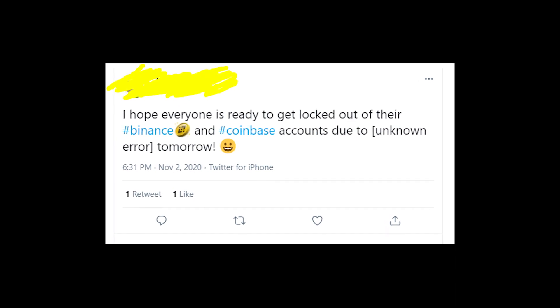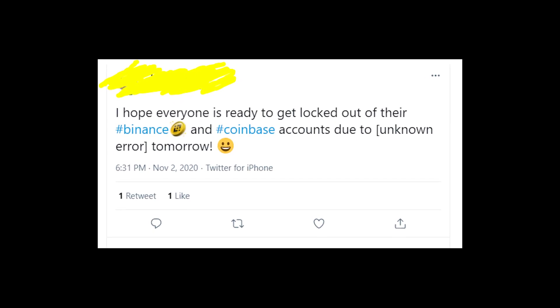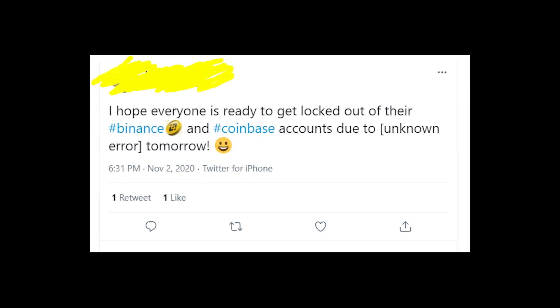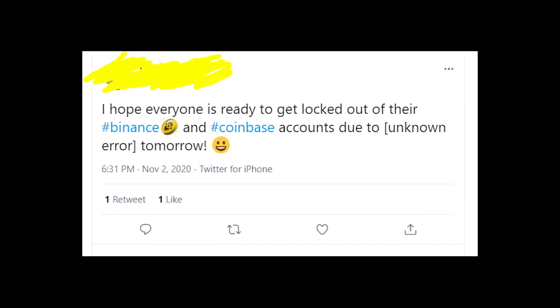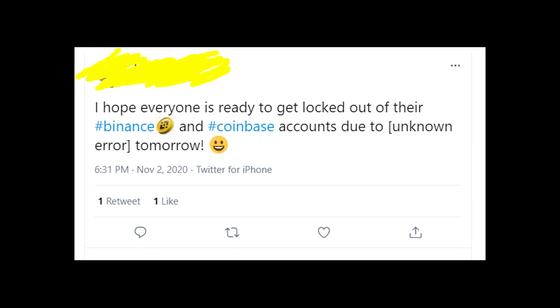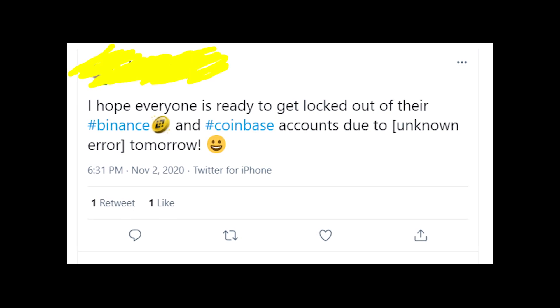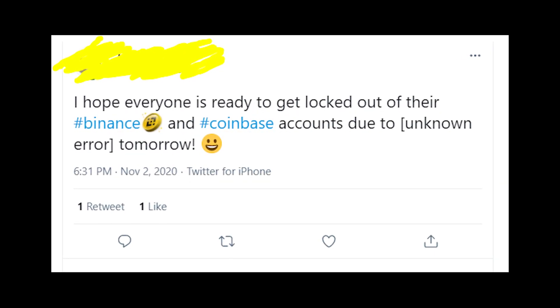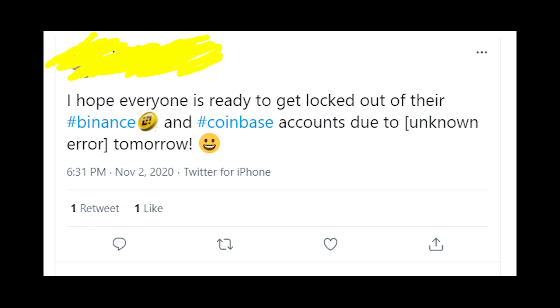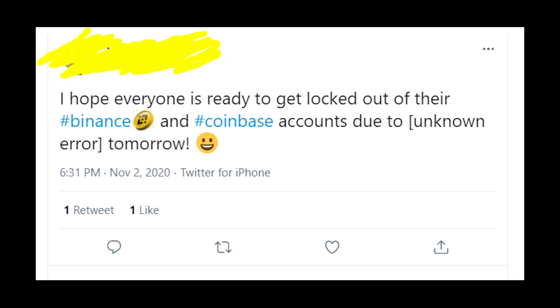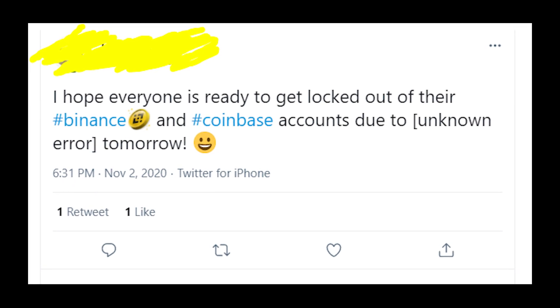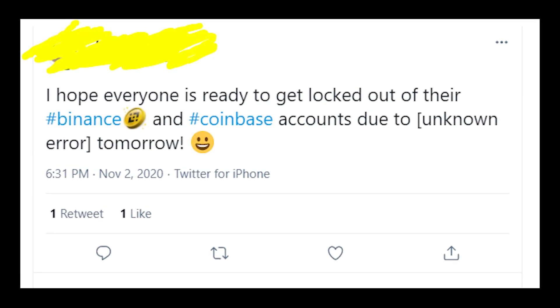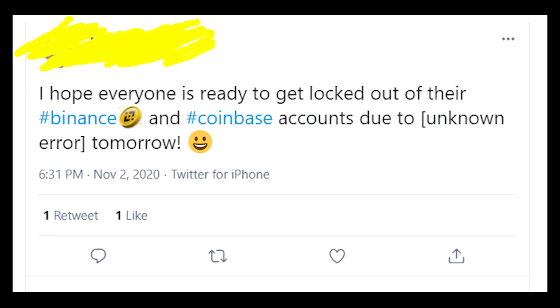Please write in the comments if you also got the unknown error and what you were doing when you got this message — it's very important to know, to understand the issue. Thanks a lot for watching, for smashing the like button on this video, and goodbye to you all!